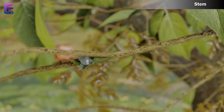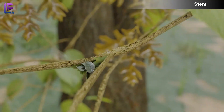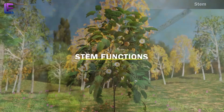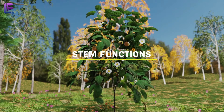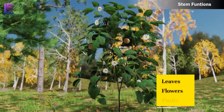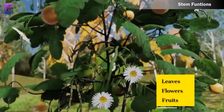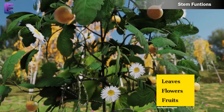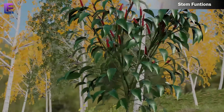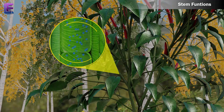The stem bears buds, which may be terminal or axillary. Functions of the stem: The main function of the stem is spreading out branches bearing leaves, flowers and fruits. It also conducts water, minerals and photosynthates.